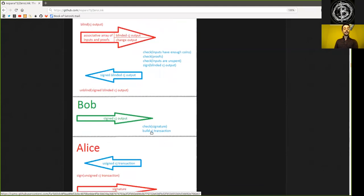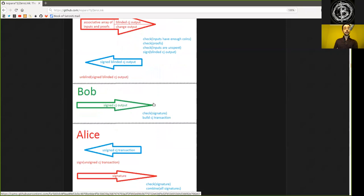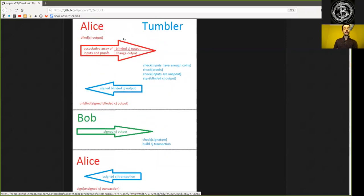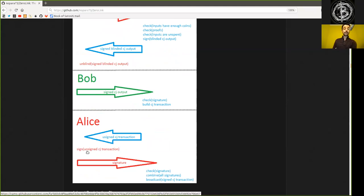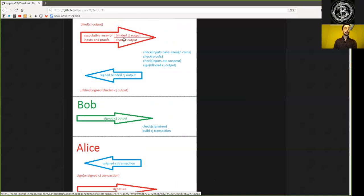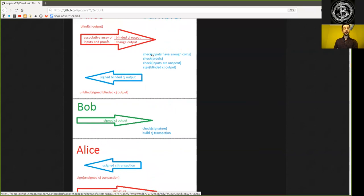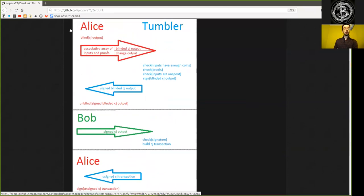Then this fully built up coin joint transaction is sent back to all the Alice's. So the first identity of all the different individual clients is being sent this big, large transaction. And Alice signs the now, at this moment, unsigned coin joint transaction, which contains, of course, all the blinded coin joint outputs, all the change outputs, and all the inputs that were provided by Alice.